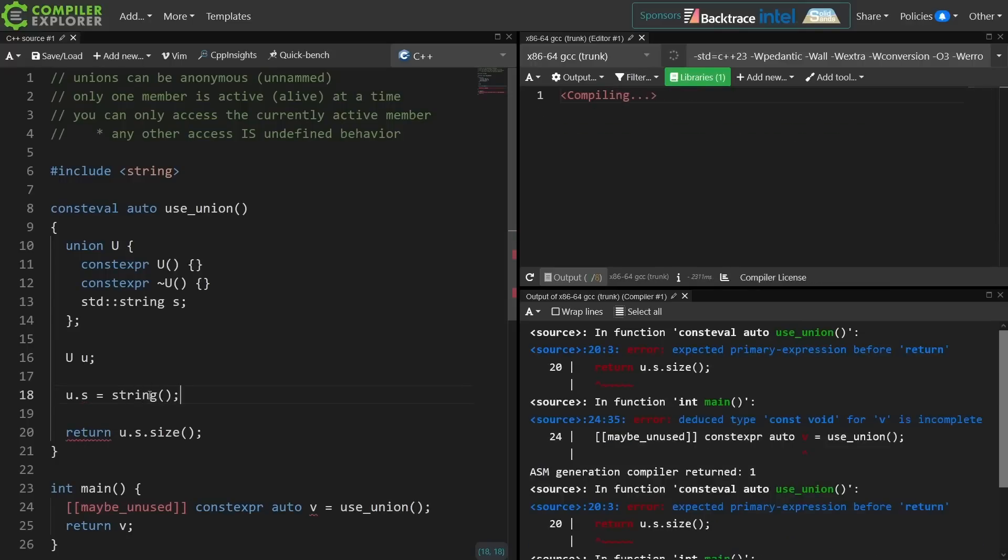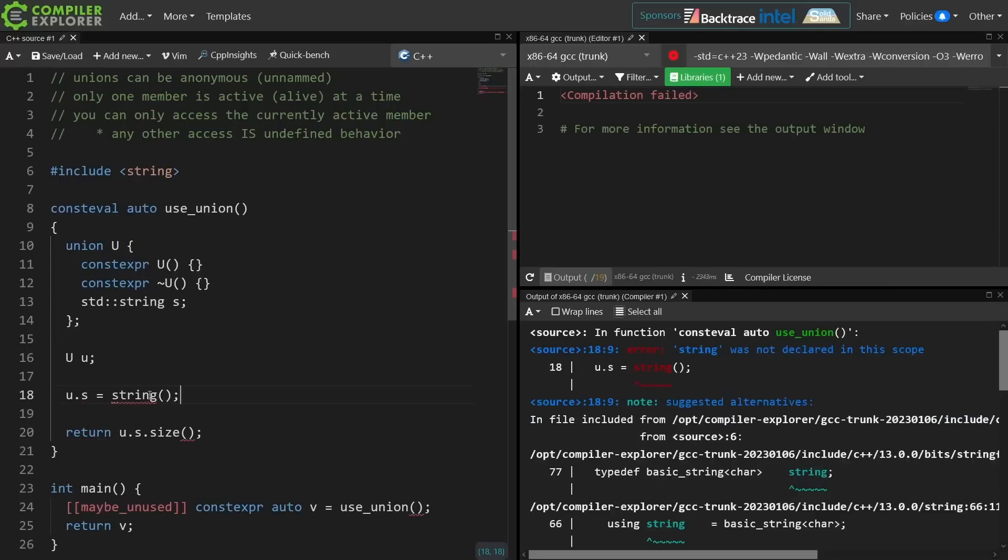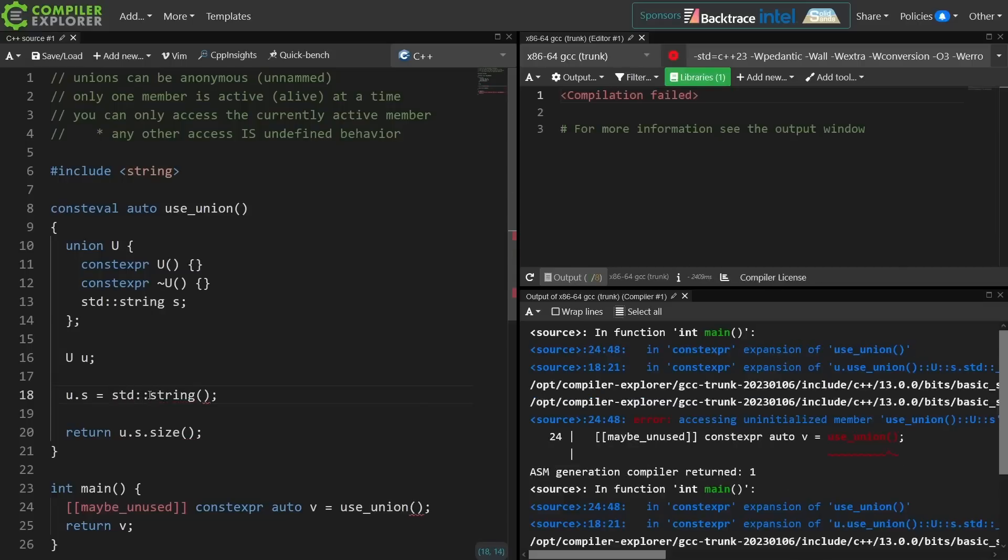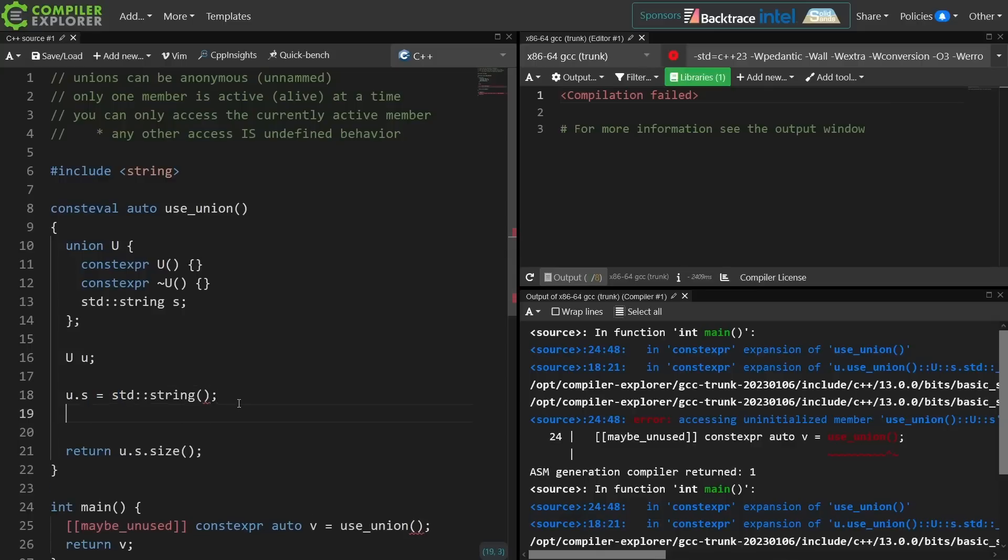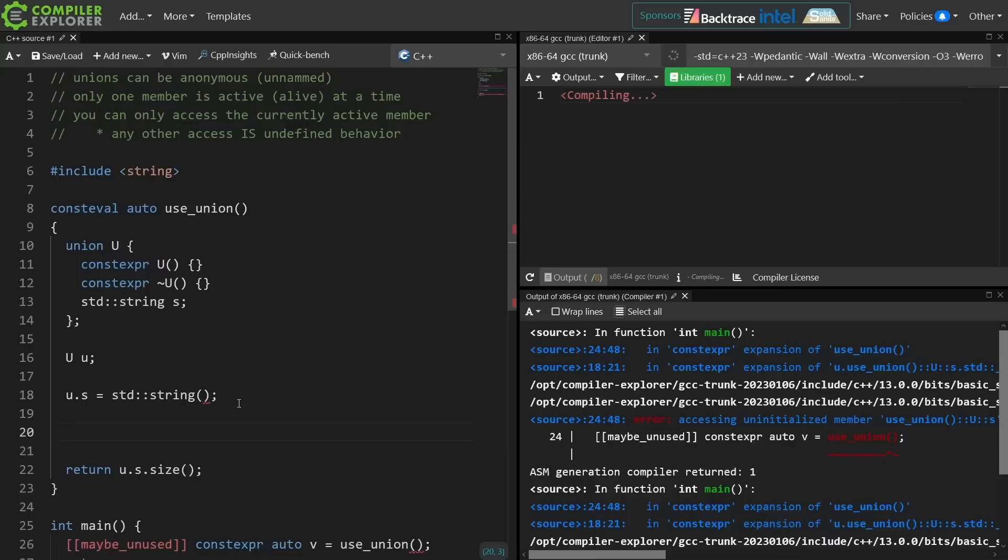And this doesn't actually work. You think that it should work because you're assigning a value to a non-active member of the union. It should make it the active member, but the problem is this is not actually calling the constructor for S. This is calling the assignment operator for string.